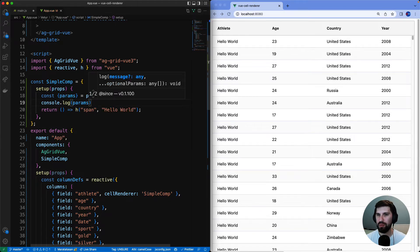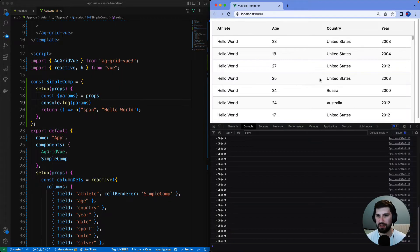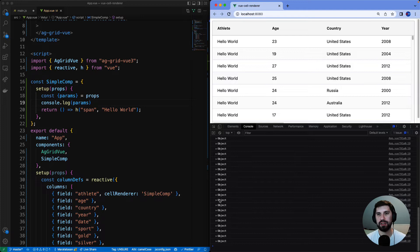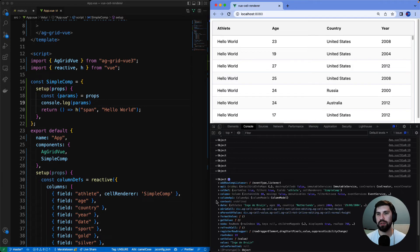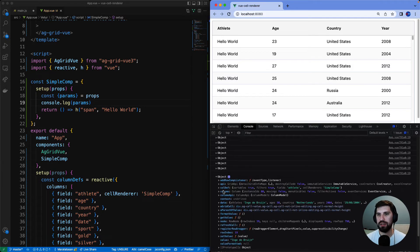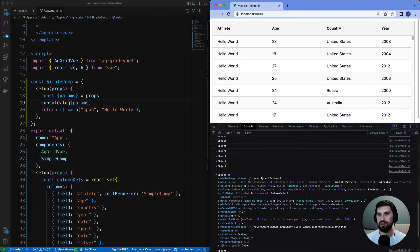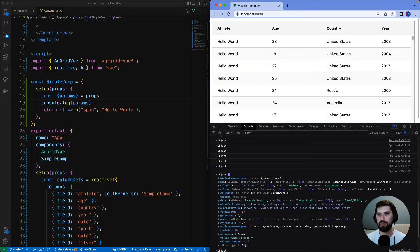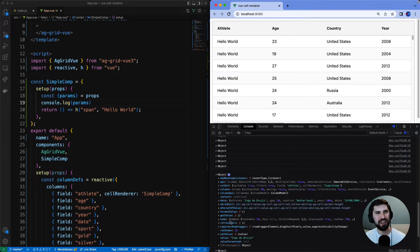If we open our dev console here we can see that it's printed once for each row. Let's just open one of them and we can see all this juicy stuff that's provided to us. If you want to know what all of these are check out the documentation.